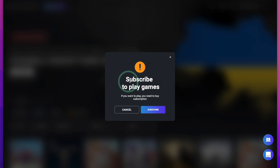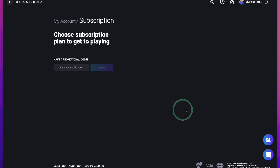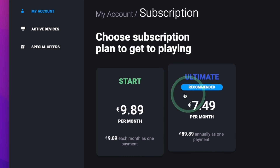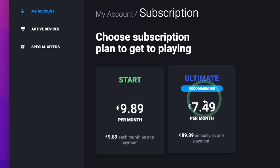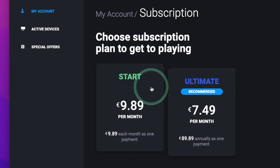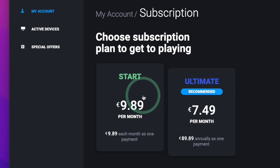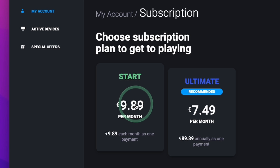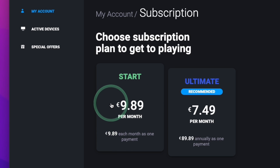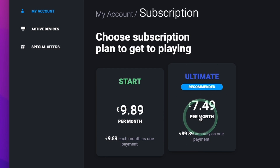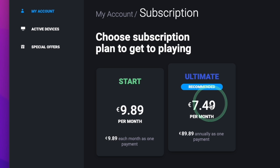When you press play, it will say that you need to subscribe. So I'm going to press the subscribe button. There are basically two different subscription rates that offer the same level of service. Start is €9.89 a month at the time of recording — this is a month-by-month contract. If you wanted to pay for Ultimate, this is only €7.49 per month.